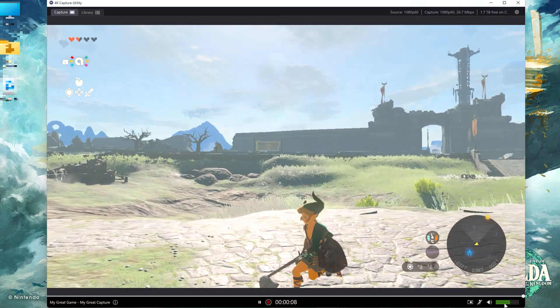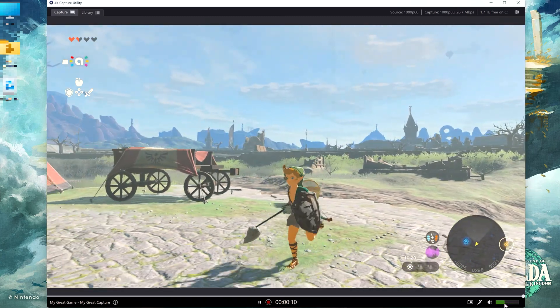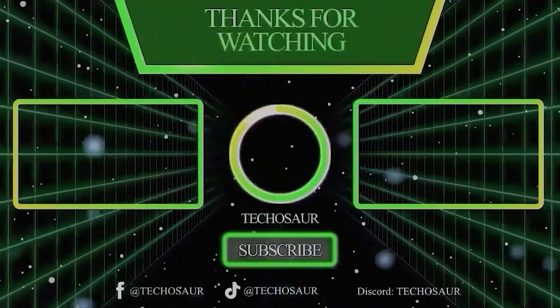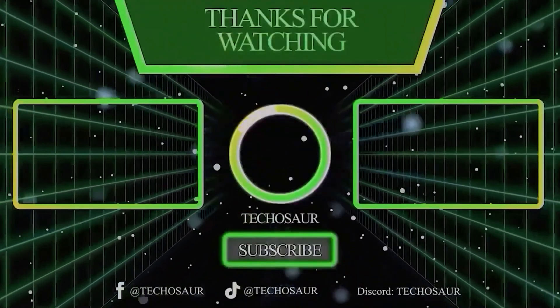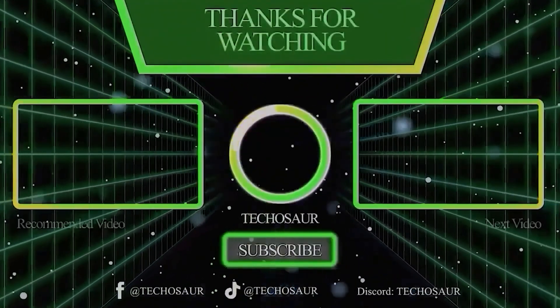If you found this video useful, please subscribe for more tech-related tips and solutions. Thank you for watching, and I'm looking forward to see you in the next one.